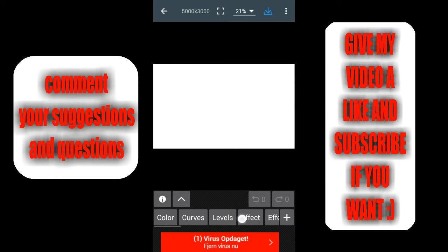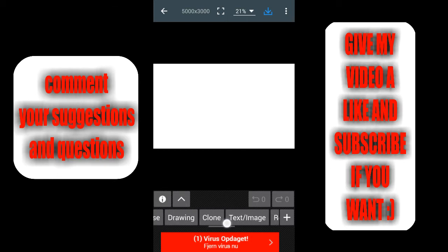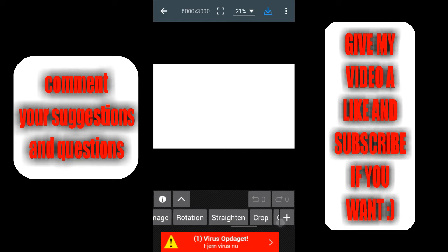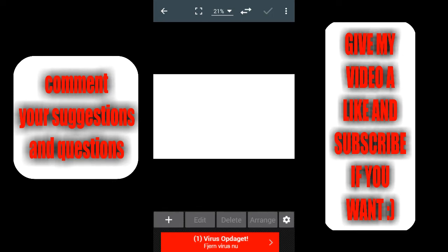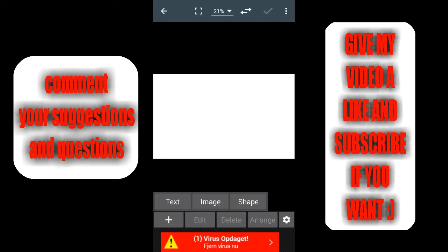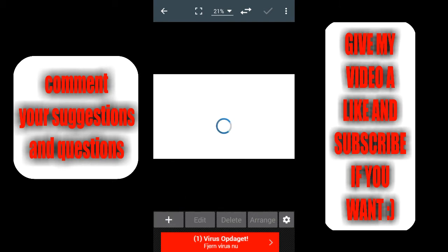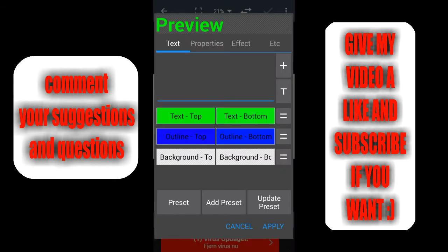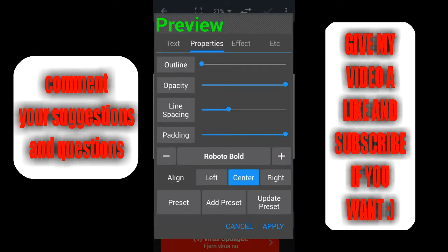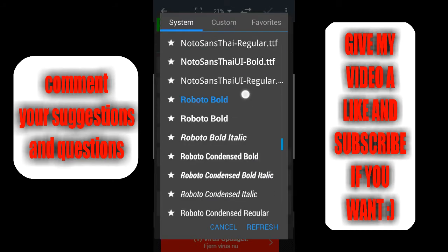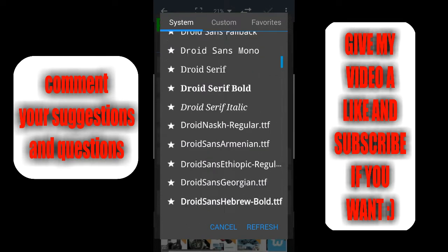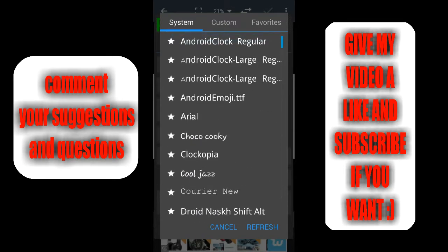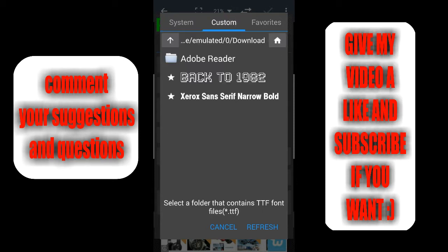So as an example if I go in here to text and add some text to my image, then you can see that in the properties there's some different fonts right here and also this button right here which says custom font.